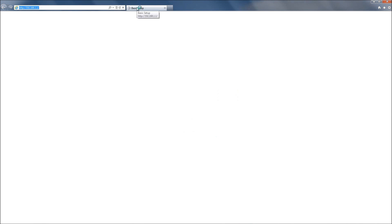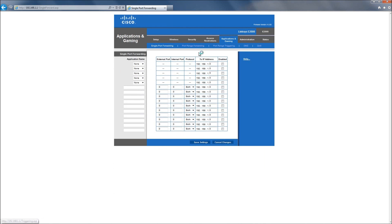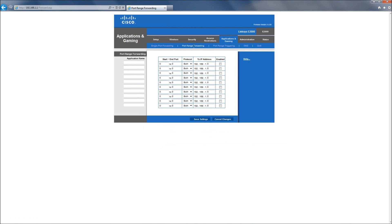Once we get into here, it will bring us to our basic setup and what we want to do is go to Applications and Gaming. From here we're going to go to Port Range Forwarding. You can accomplish this also by doing single port forwarding, but in my experience, port range forwarding does work most of the time.